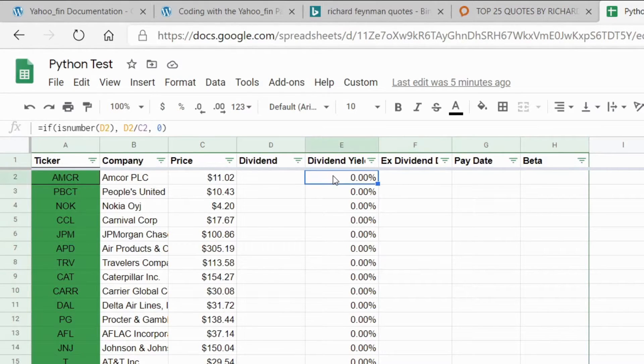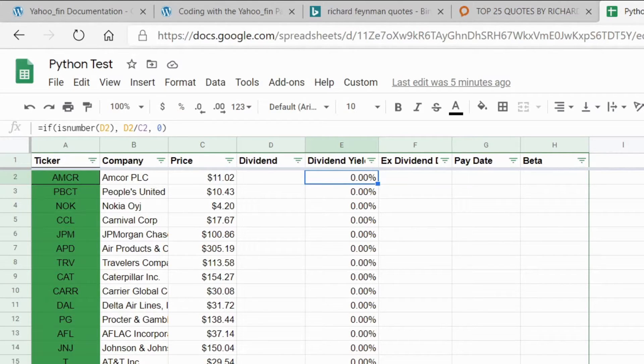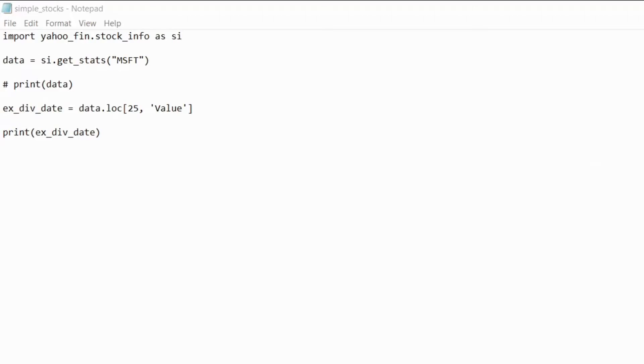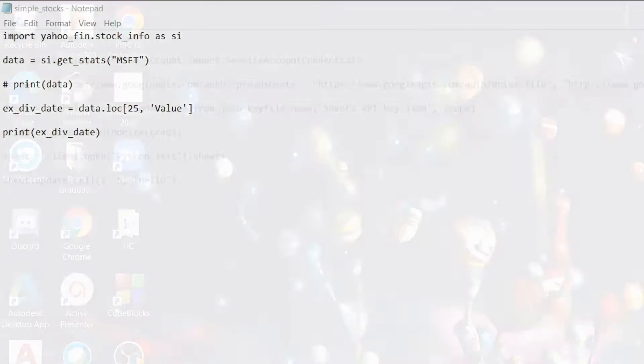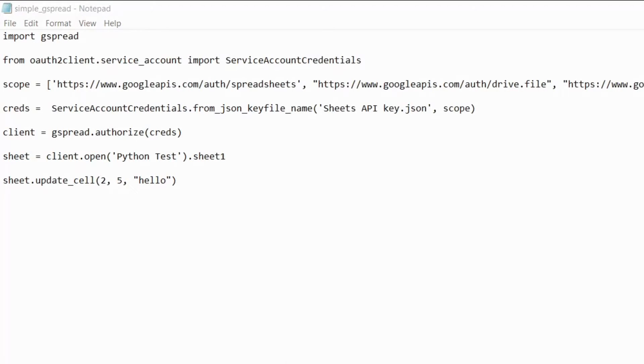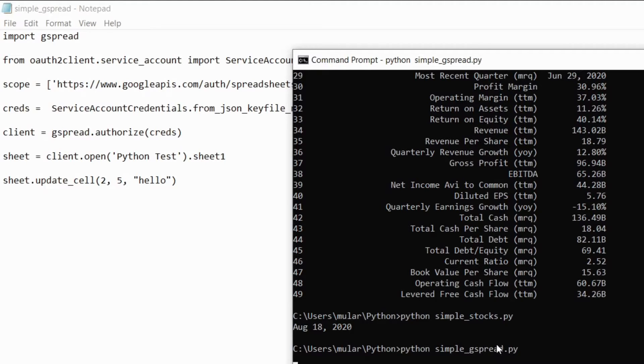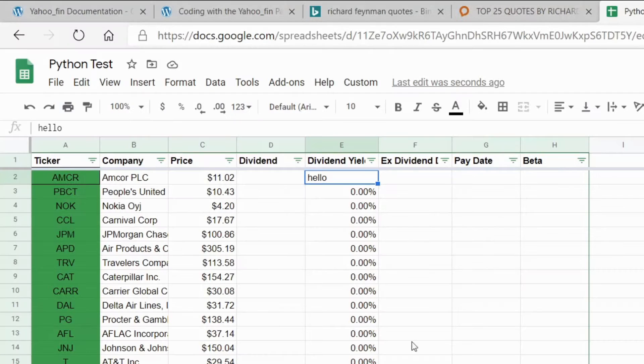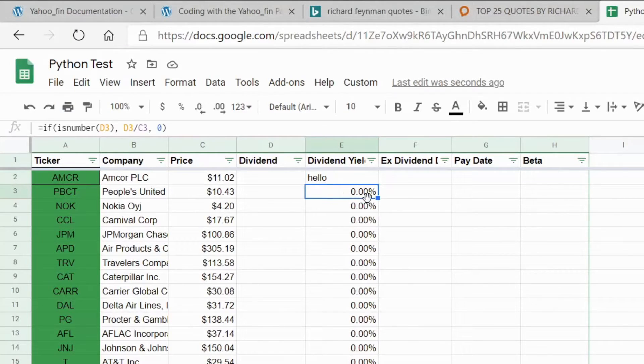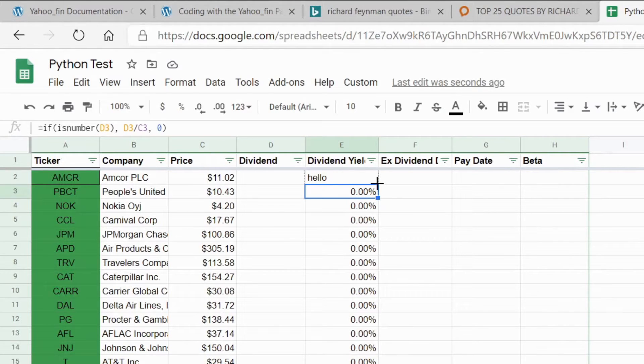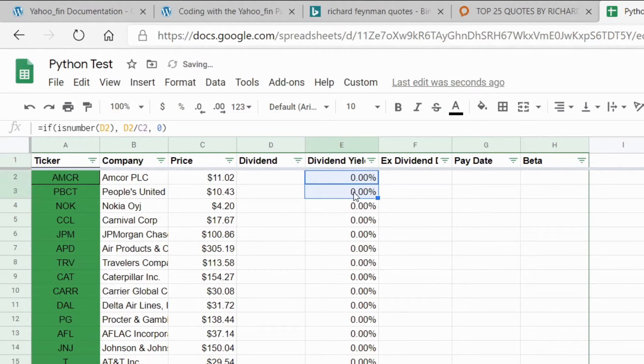I'll show you this sheets file and right now you can see that in the second row and the fifth column there's just this formula here so if I run that file it should put hello in that cell. So if I go back to the file here it says hello, so it worked basically. I'm going to change that back to what it was.